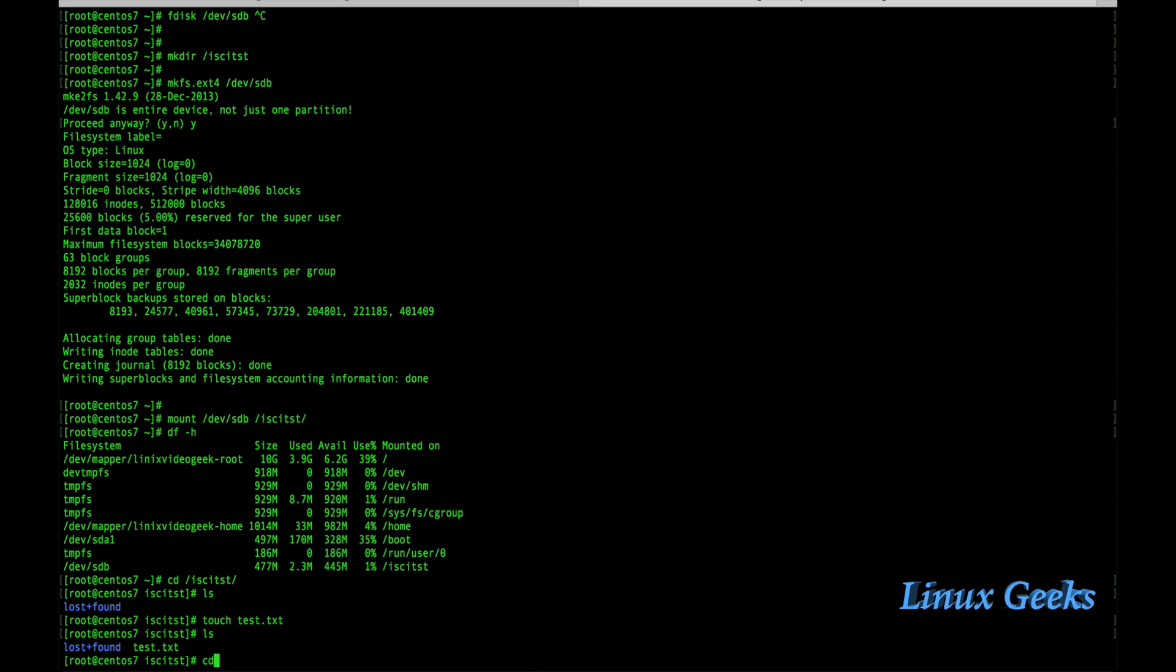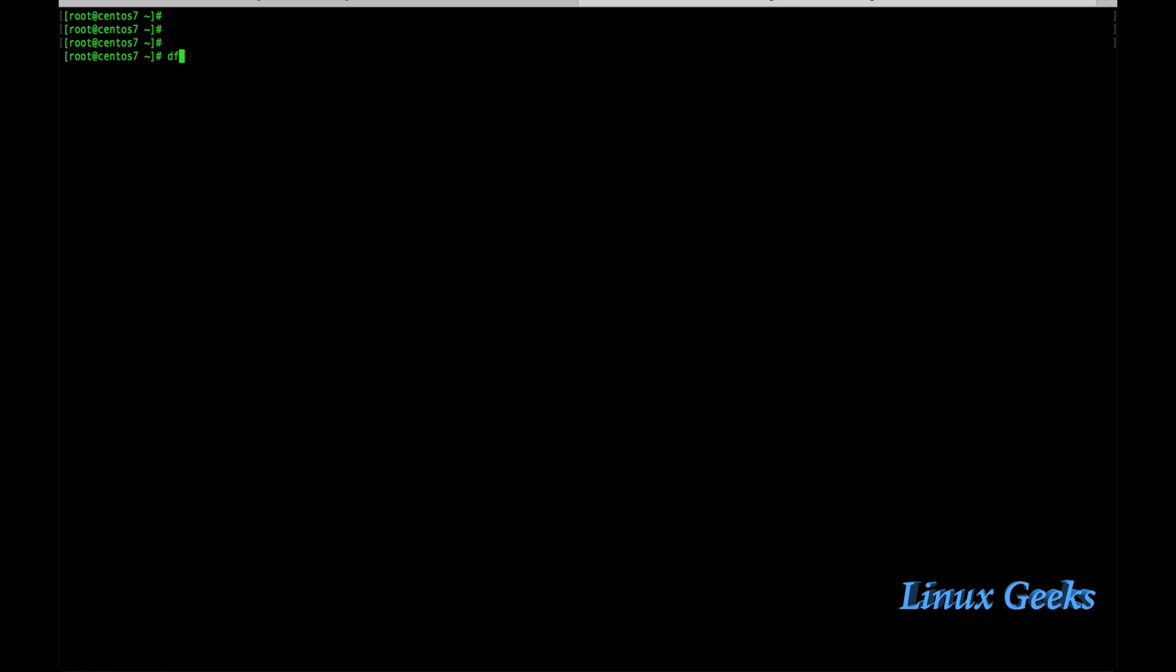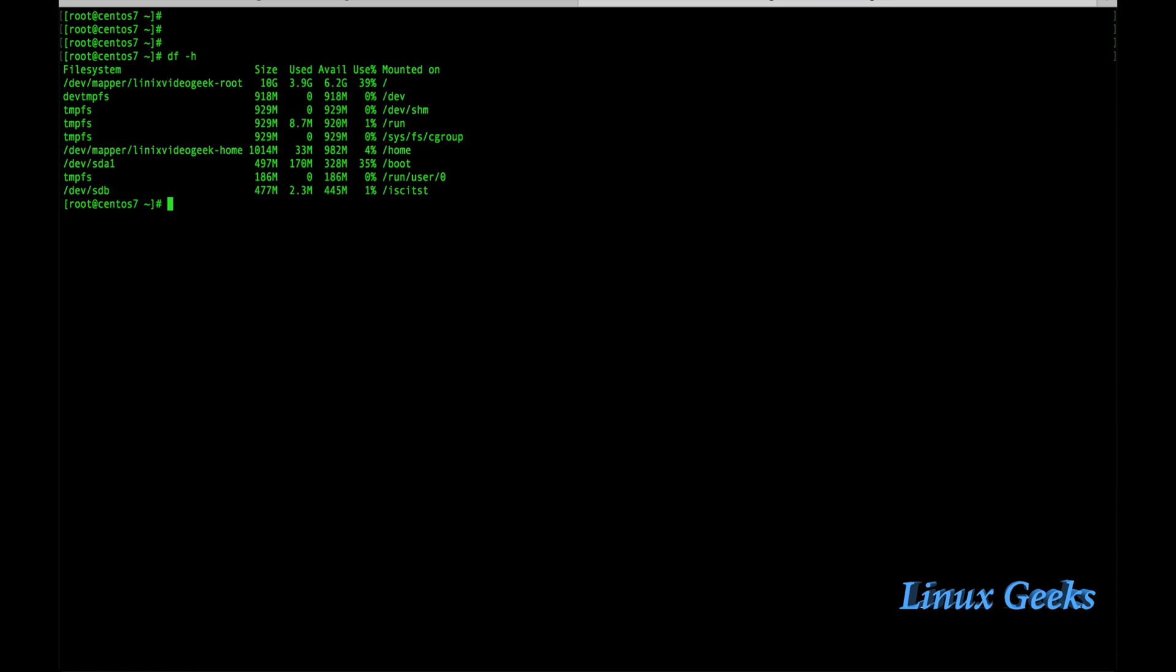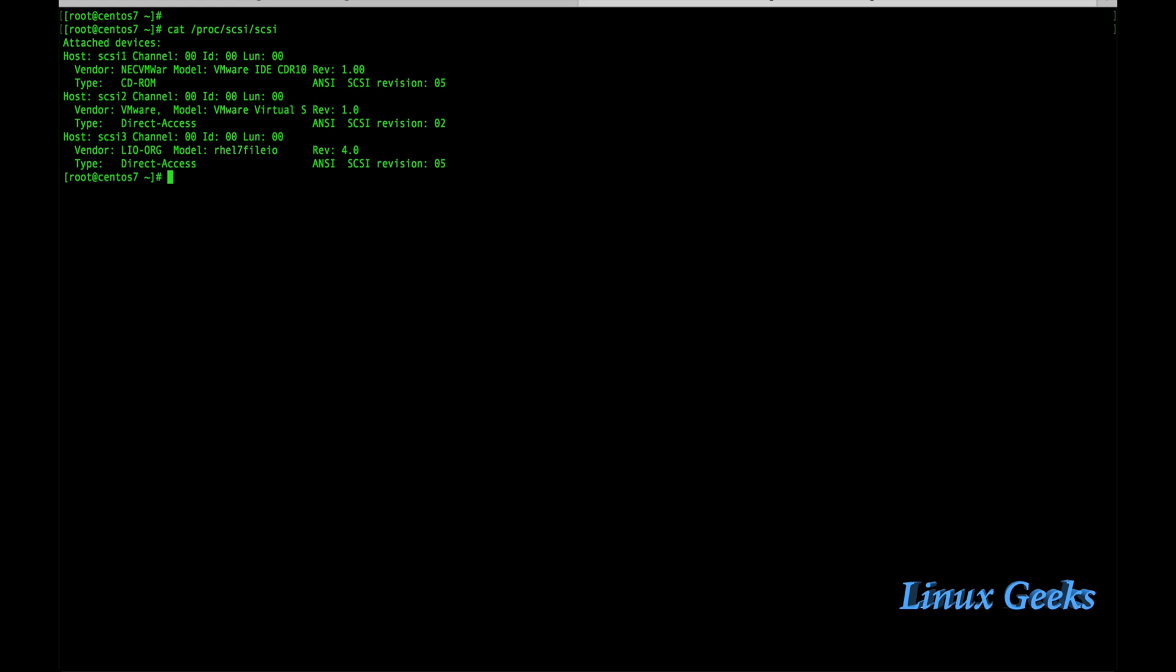This is the client site setup for iSCSI initiator. Once we create with the LUN in the target cli site it's very easy in the client site. Let me show some more commands to check the SCSI: cat /proc/scsi/scsi. We are getting only three disks here.